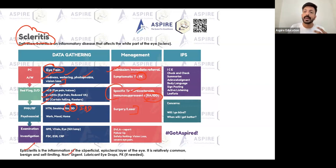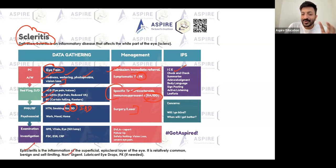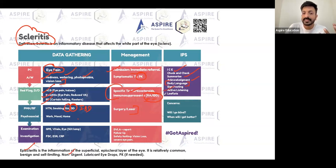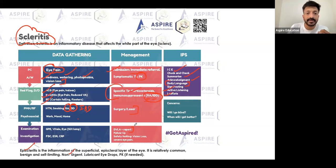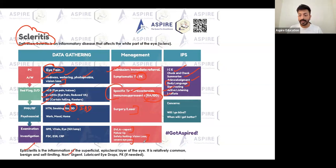With episcleritis, if the patient is feeling fine after a week on lubricant eye drops, no referral is needed. But always give warning signs: tell them it's self-limiting, but if it's not getting better, come back and we can refer to a specialist. Use the ICE framework — check, summarize, acknowledge, good body language, active listening, and offer leaflets. For scleritis with severe pain or vision problems, advise the patient about DVLA. Always arrange follow-up and safety net: if eye pain worsens or vision deteriorates, come back immediately.